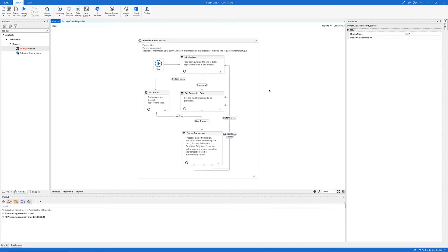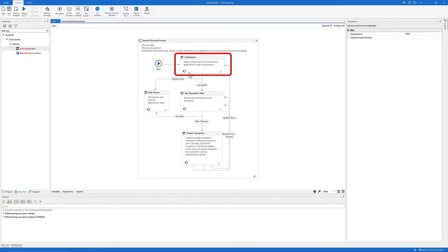Now we are at the second step of our project. In this step we are going to configure the initialization state of our REFramework, so make sure that you are in the main workflow.